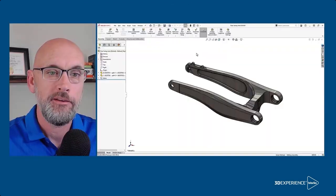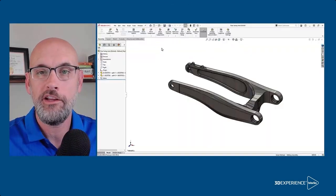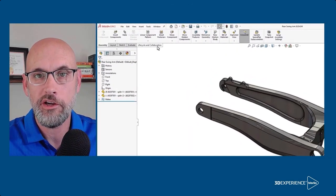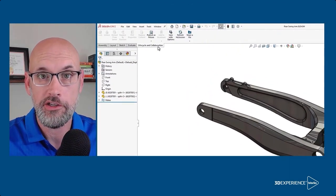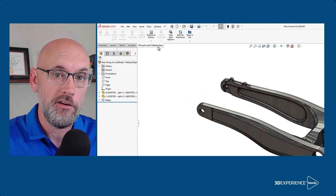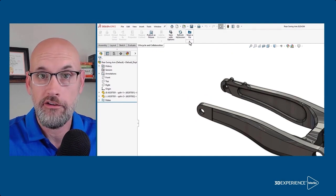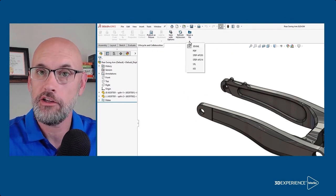Sharing your designs and getting feedback from anyone just got easier with SolidWorks and cloud services. So let's see how to do it. With any file open, go to the lifecycle and collaboration tab. Now under share a file, first...